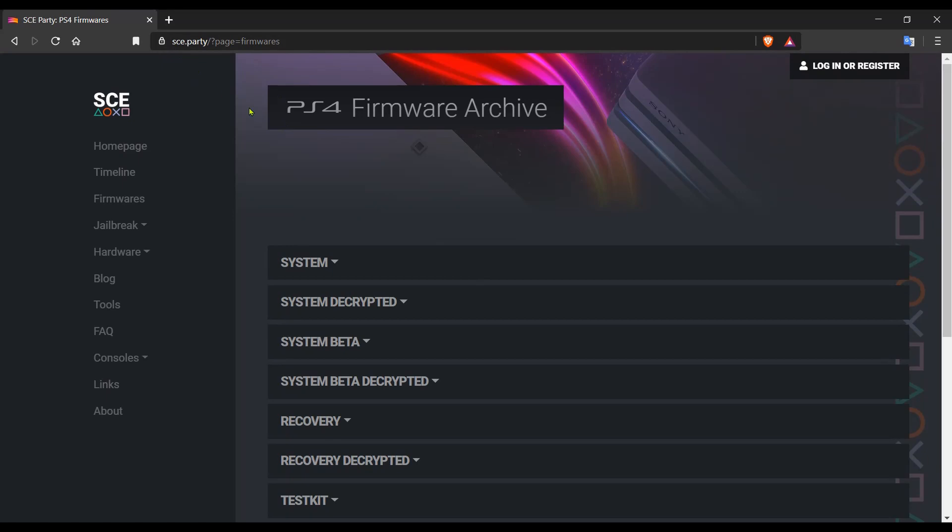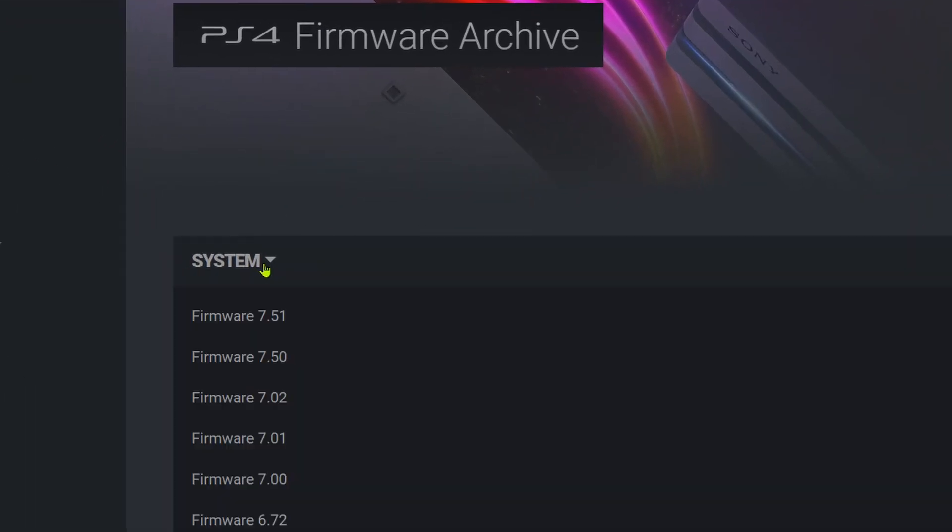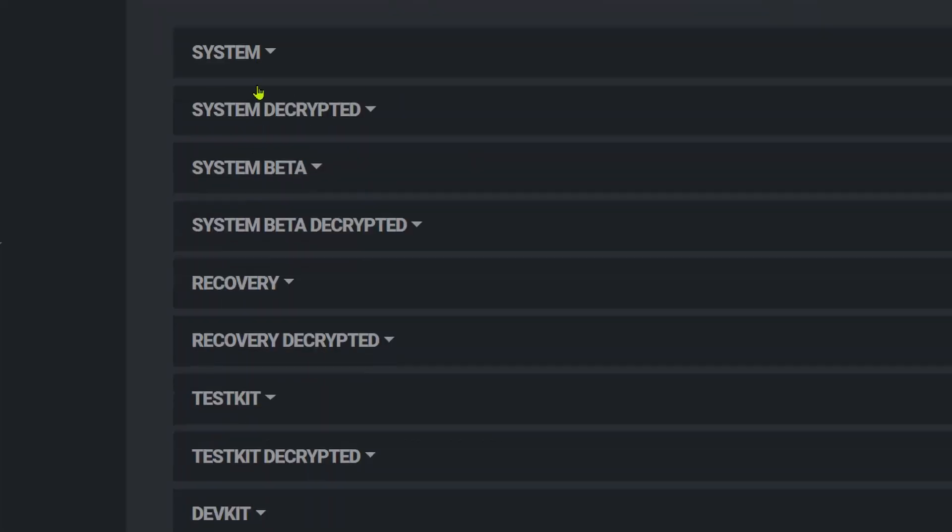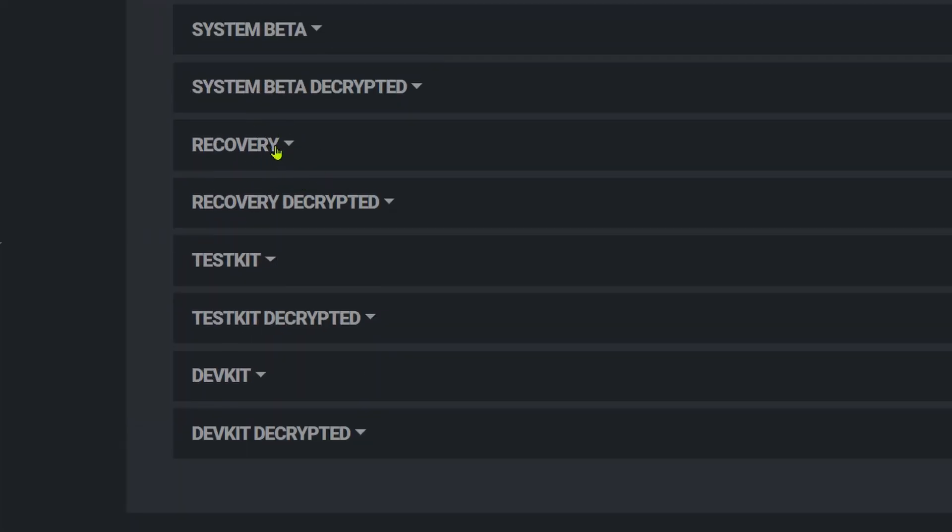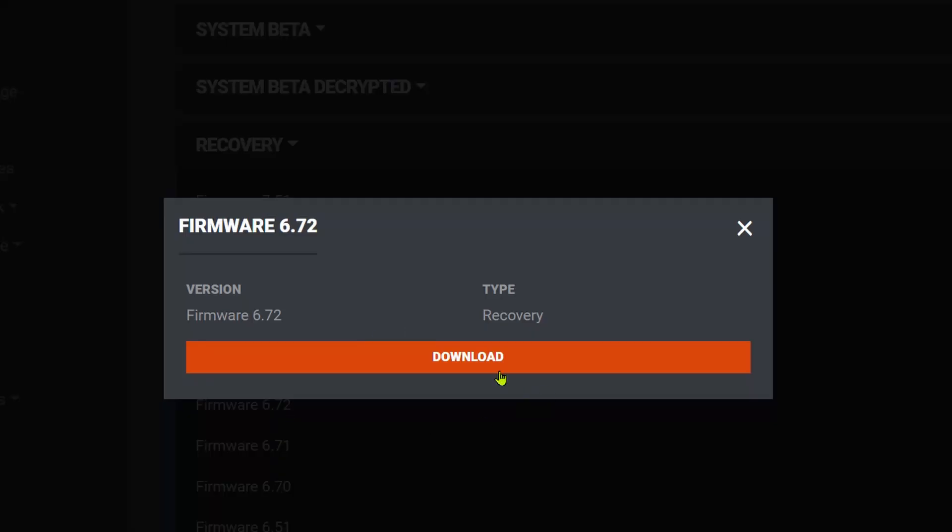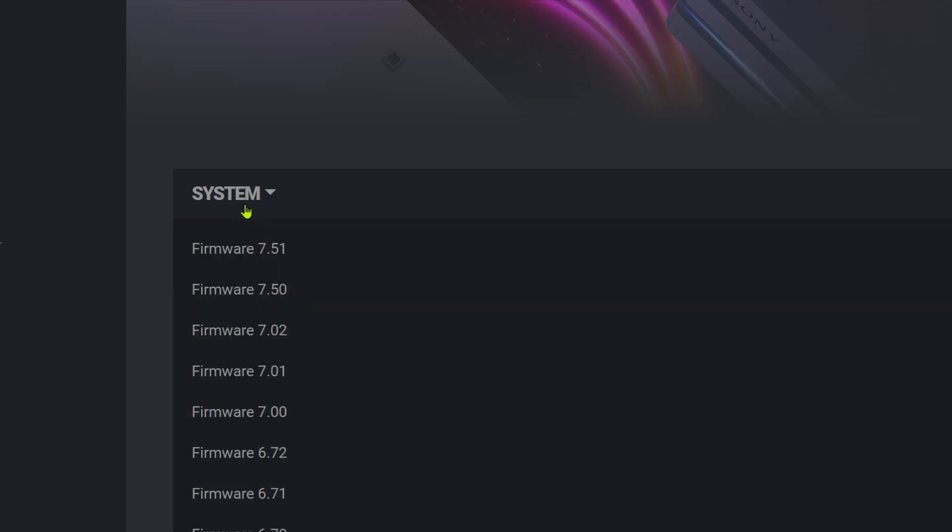Next step is to go to SCE.party. Come over to the system tab, scroll down to 6.72. This is the official 6.72 update firmware. It's about 442 megabytes. Go ahead and download that. This is what you will use to update your system from 5.05 to 6.72. Now the one here in the recovery tab, there's a 6.72 here. This one is about a gig large, and this is what you would use when you are reinitializing your PS4. In other words, this is to start over from scratch. Everything in your system is going to get wiped. Your game saves, your backed up games, everything. So in most cases, everyone will just be using the update file located here in the system tab.